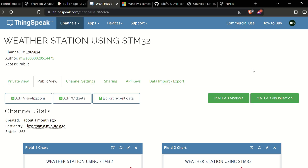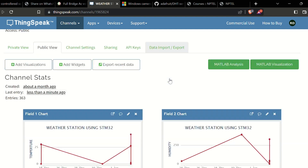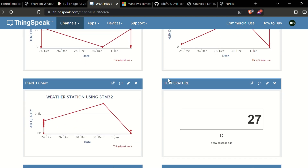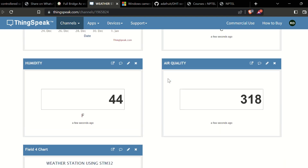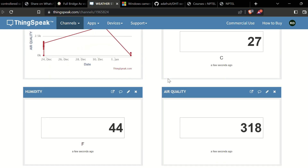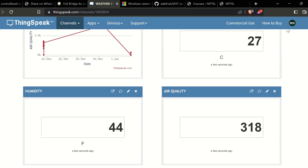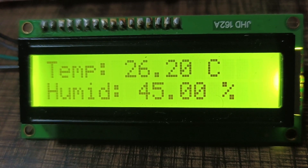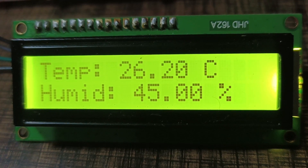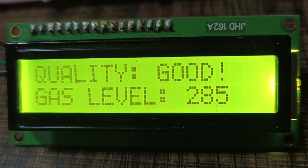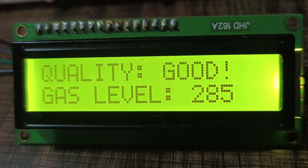Here we have the graphical and numerical representation of all the parameters. These are displayed on the web server created on the ThingSpeak website. Also on the LCD screen, we can see temperature, humidity, air quality index, pressure, and altitude.